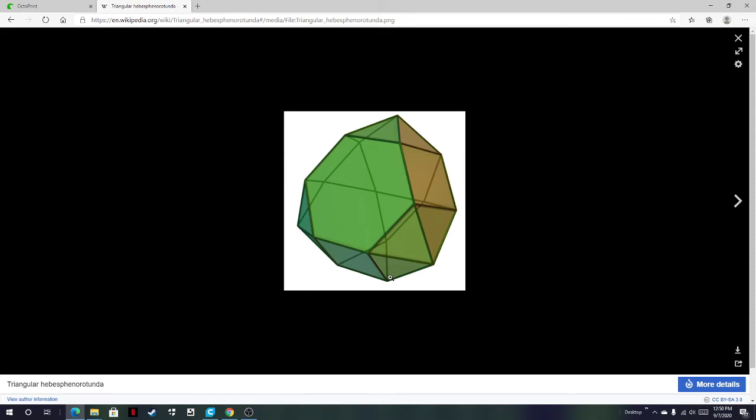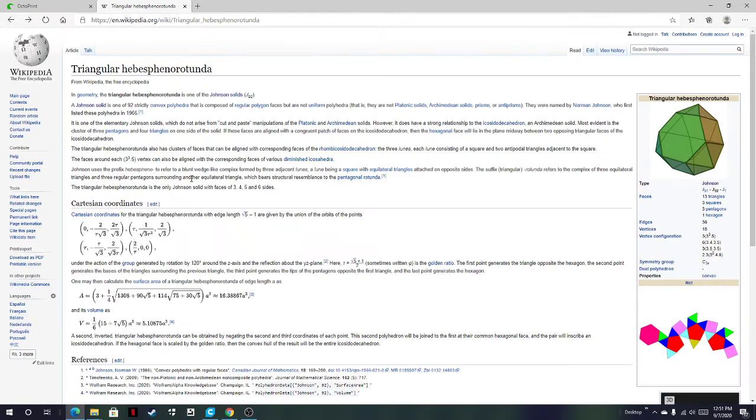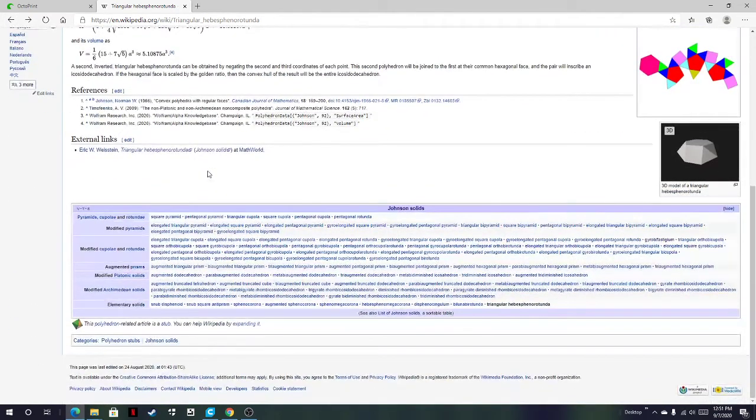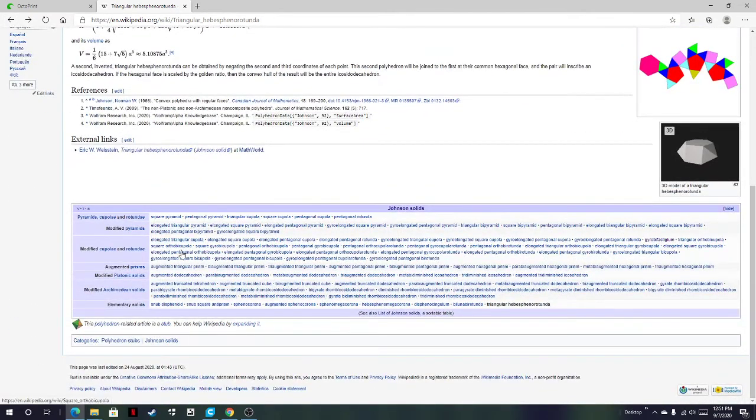And now a sphenno is two wedges. Makes sense, right? Triangular hebesphenorotunda. Now I understand that.